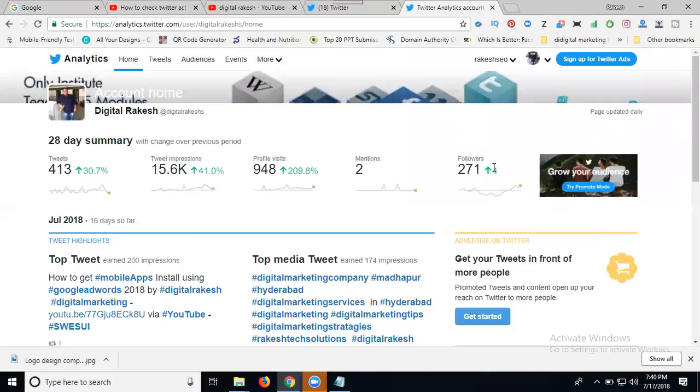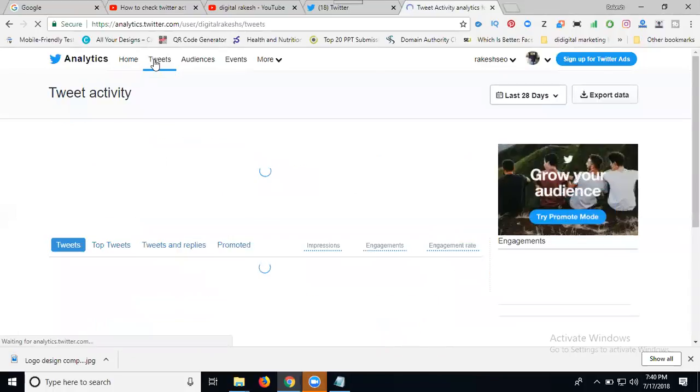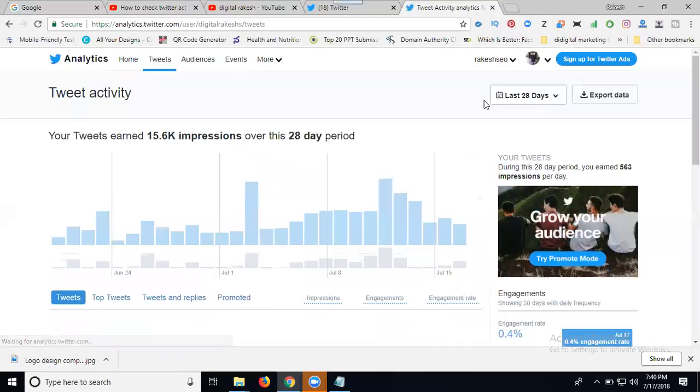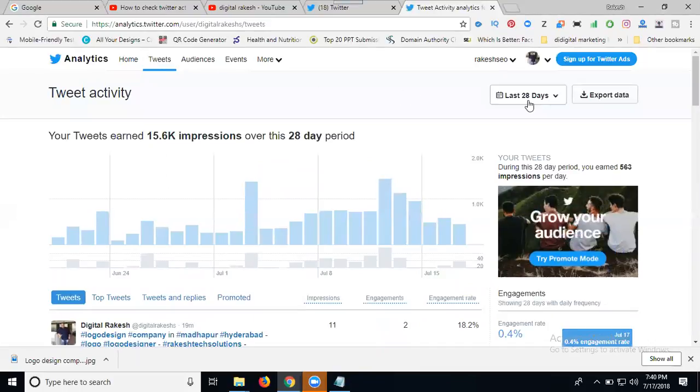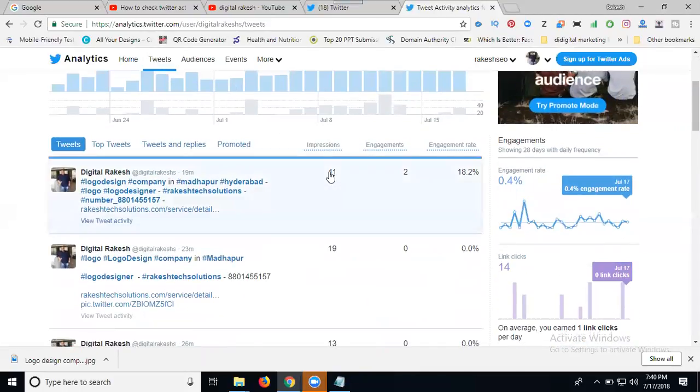Any arrow going down means your tweets are getting very less engagement. Daily minimum we can post five posts. That's mandatory for getting more followers. Here you can check your tweets, go to each tweet and see the details.